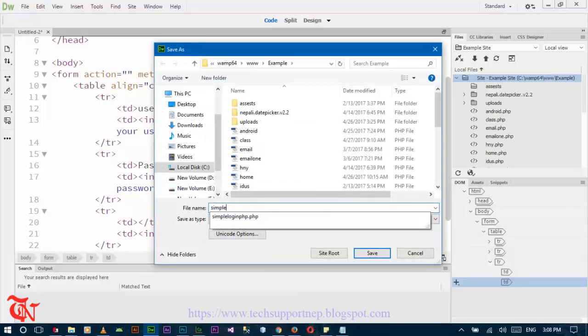In order to execute a PHP file in your localhost, you need to configure your testing server in Dreamweaver CC. Don't worry I will provide the link of that video. I already configured my testing server in Dreamweaver CC so I just simply save this file and execute in a browser.